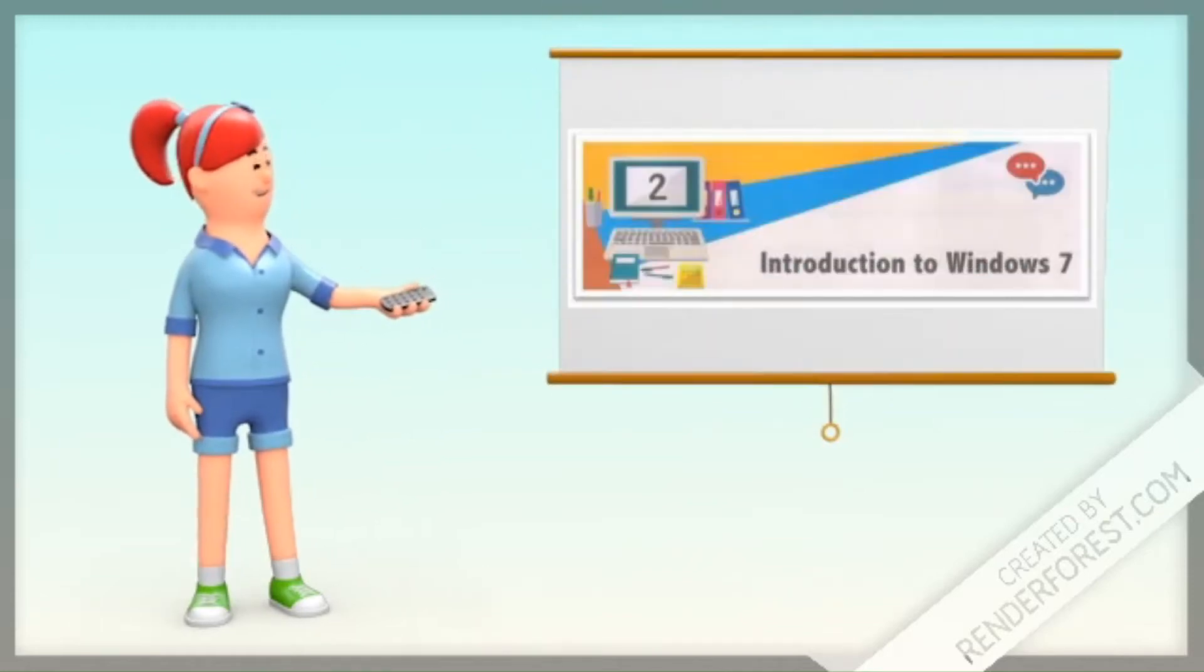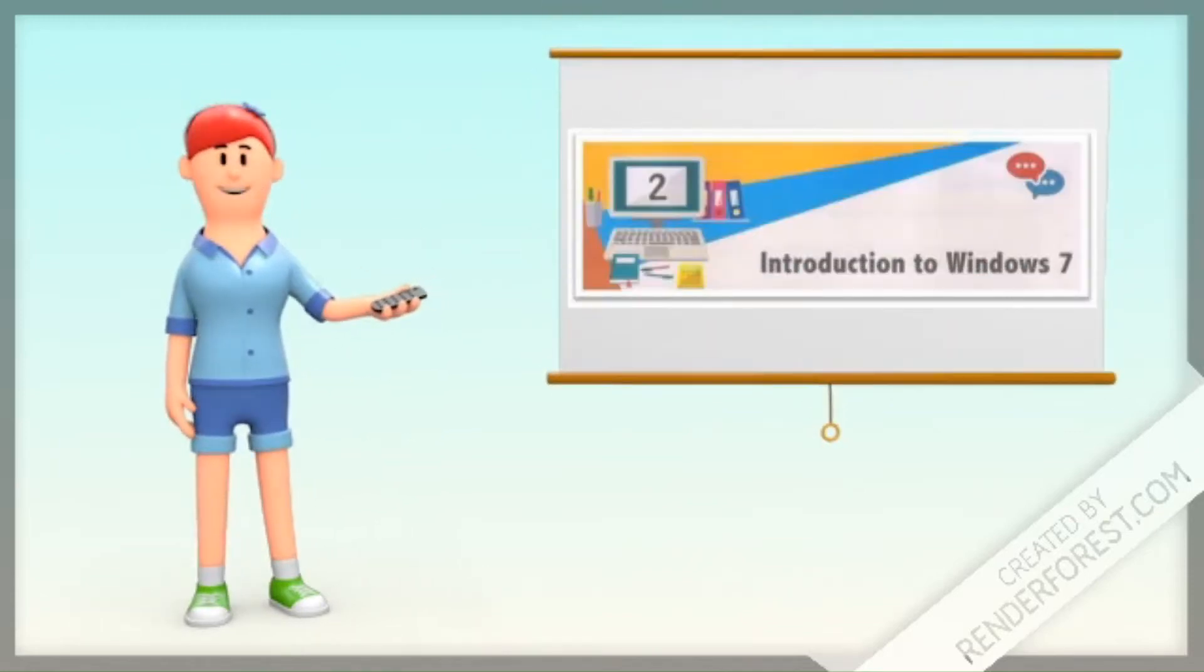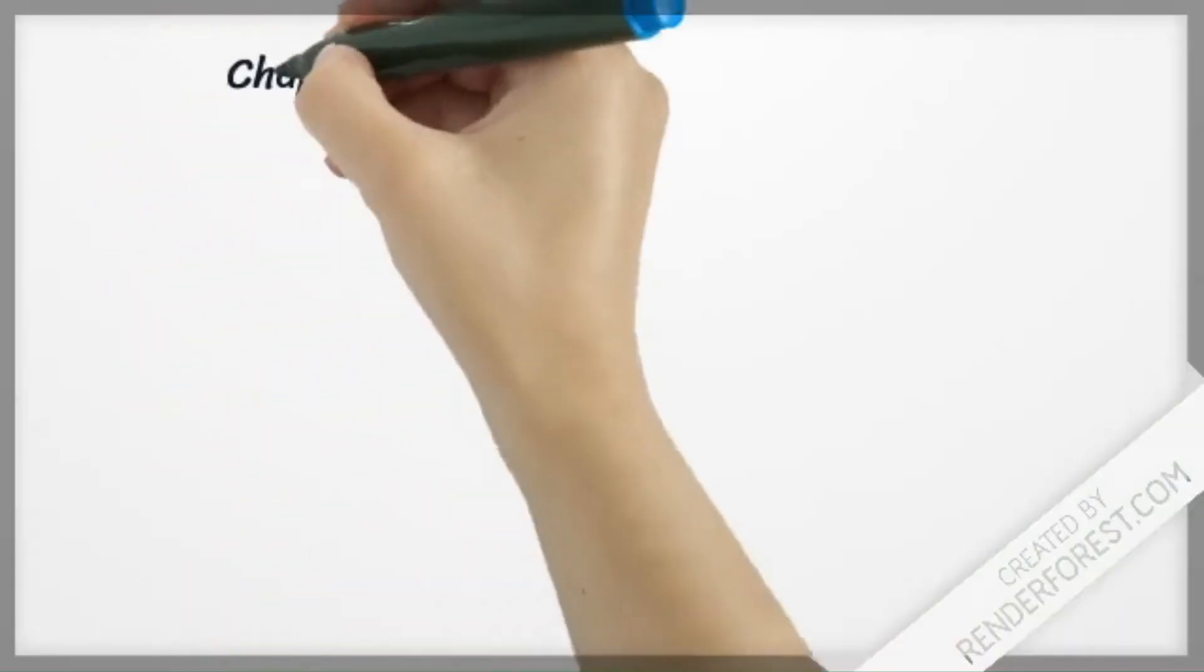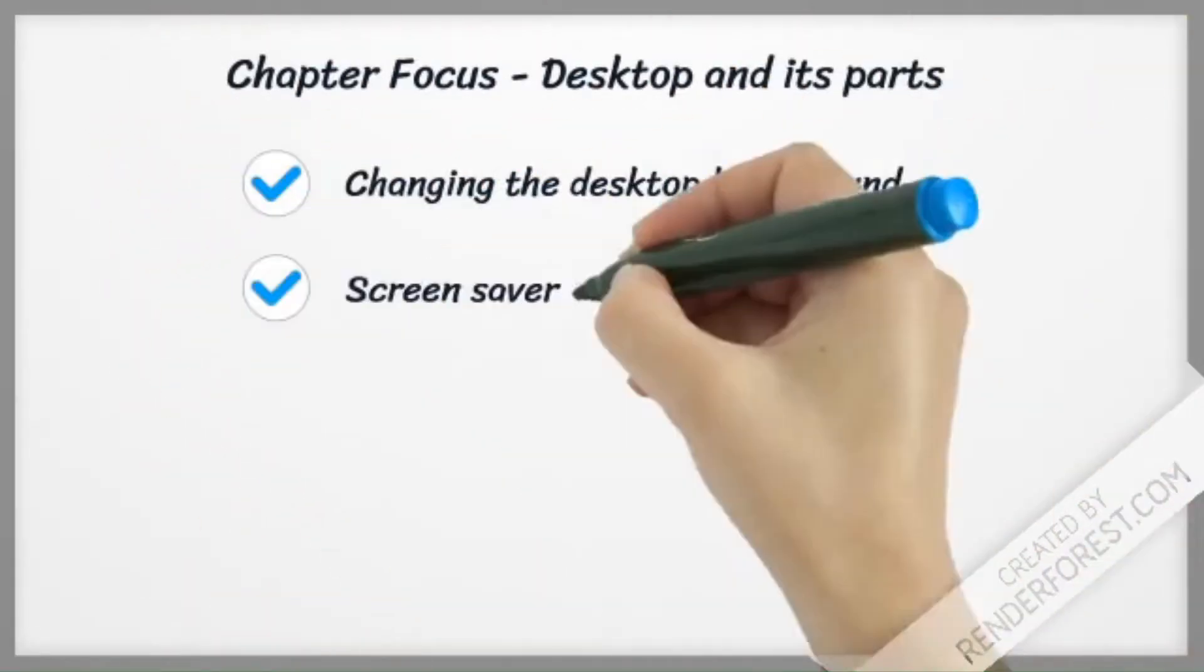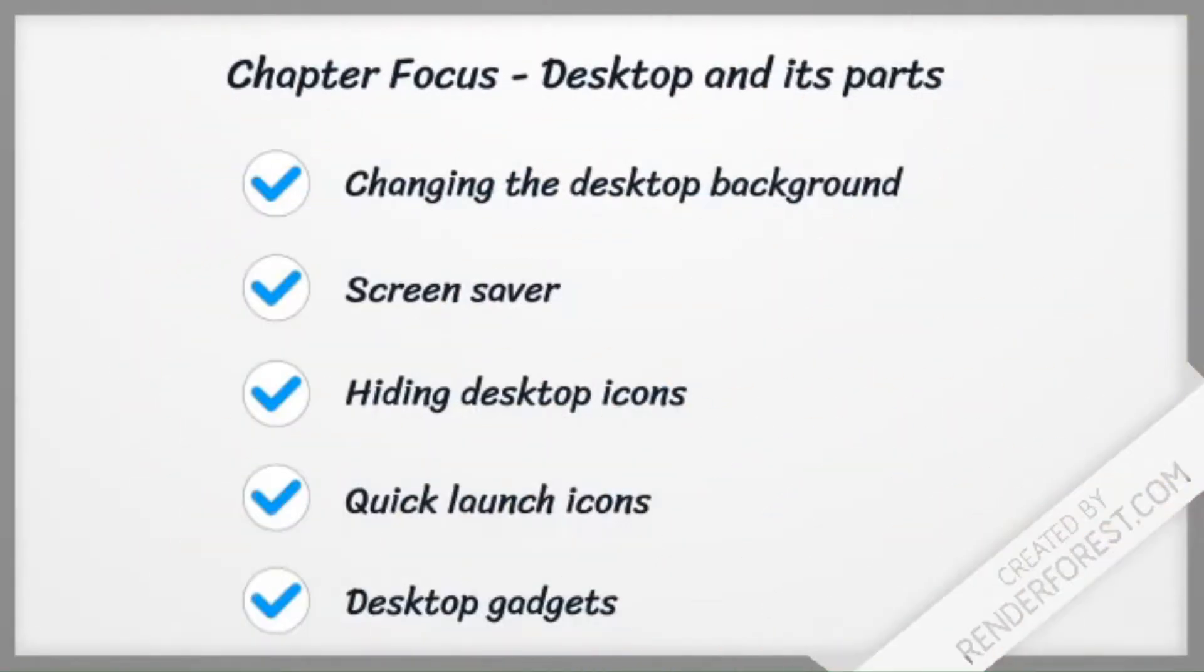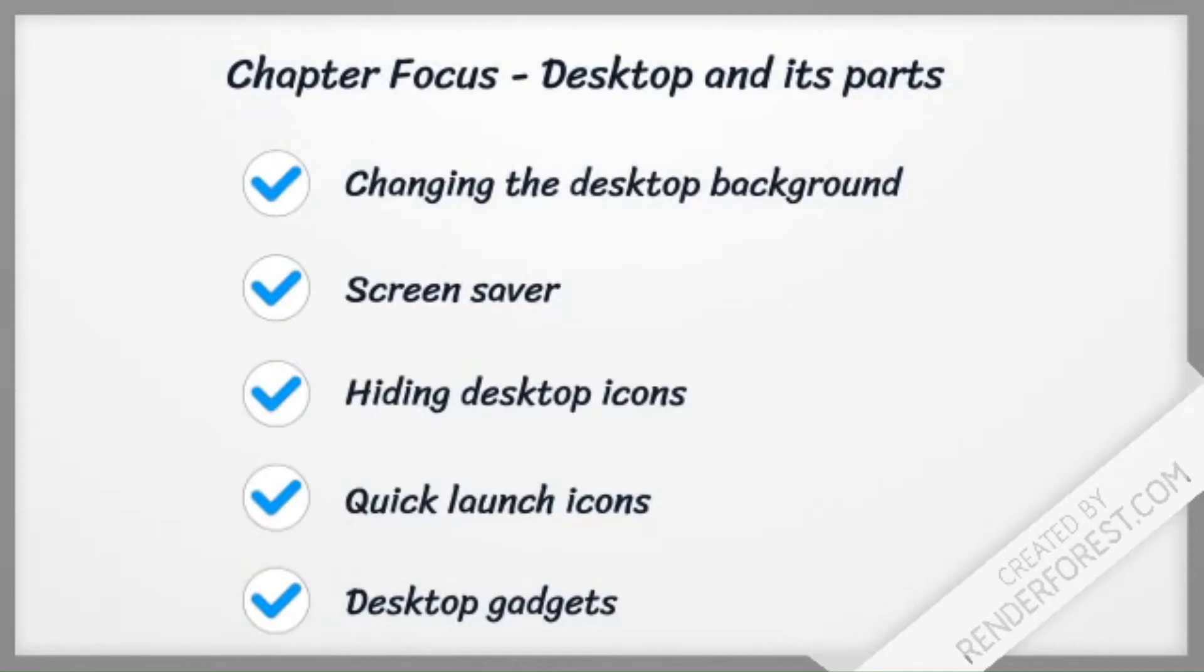Chapter 2: Introduction to Windows 7. Chapter Focus: Desktop and its Parts. Topics include changing the desktop background, screen saver, hiding desktop icons, quick launch icons, and desktop gadgets.